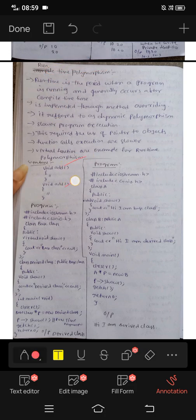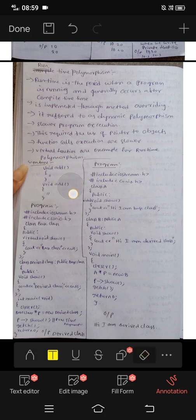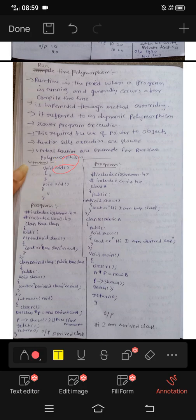The runtime polymorphism syntax uses void add with empty parentheses brackets, like: virtual void add(). We add into the function.